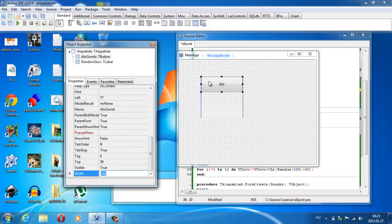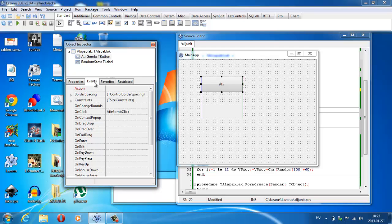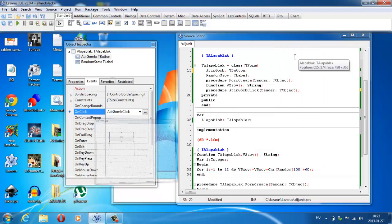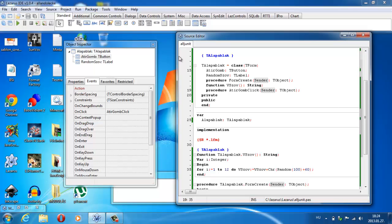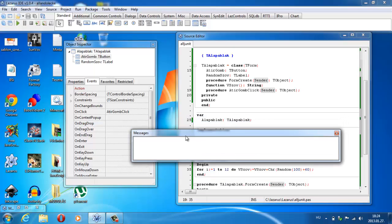Mi a legalapvetőbb dolog, amit tudunk csinálni egy gombbal? Megnyomni. Egyértelmű a dolog. Ugyanaz a megoldás: Events, onclick, és ide erre rá lehet kattintani, vagy pedig dupla klikk a gombra. Most direkt nem csinálom meg. Sőt, először amit csinálok az nem más, mint hogy lefuttatom, hogy lássátok. Message. Én a régi fajta kombinációkat használom, egyébként rámegy compile.